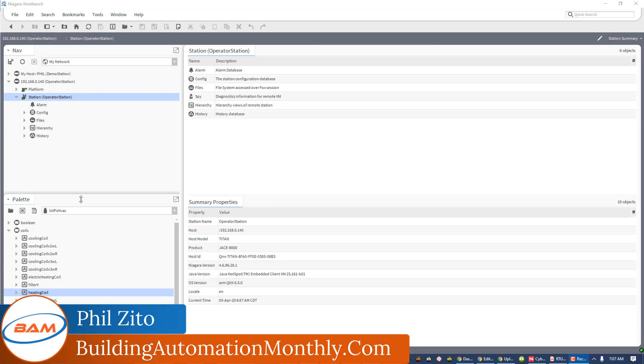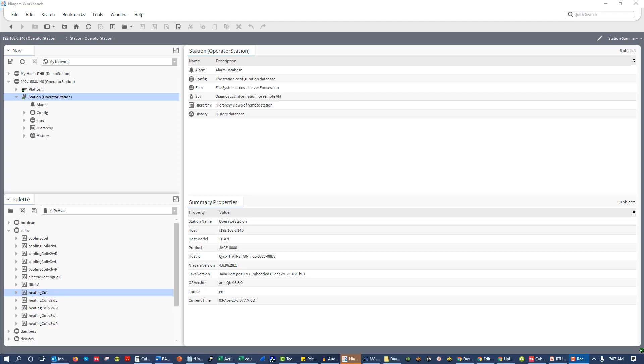Hey folks, Phil Zito here, and welcome to day 15 of the Building Automation Bootcamp. In today's video, we are going to talk through the topic of user roles, user rights, user access, user priorities, whatever you want to call it. It's going to be different depending on the building automation system you're working with, but the capabilities are pretty much going to remain the same.